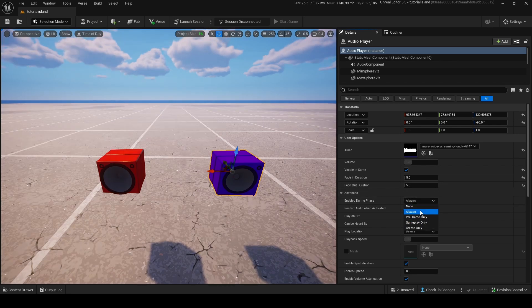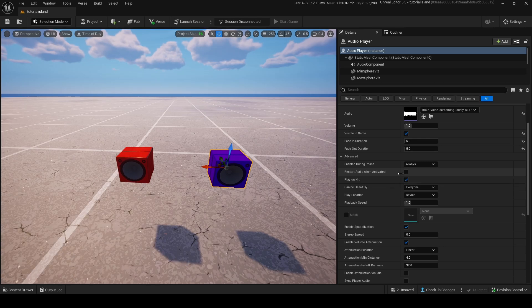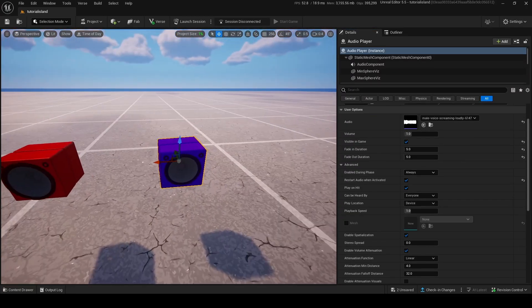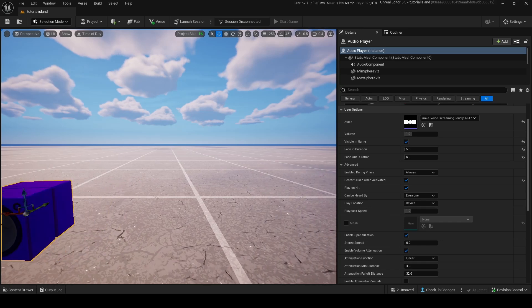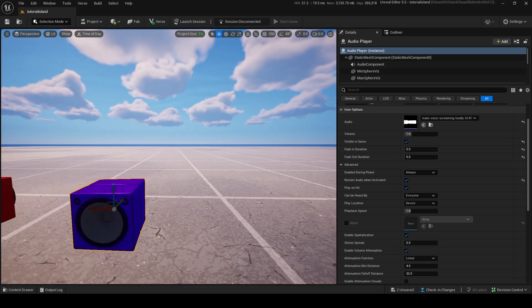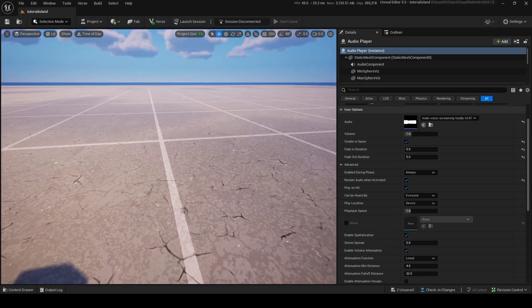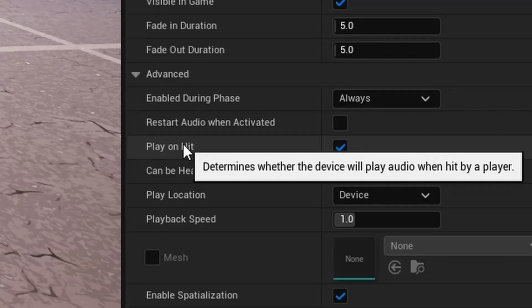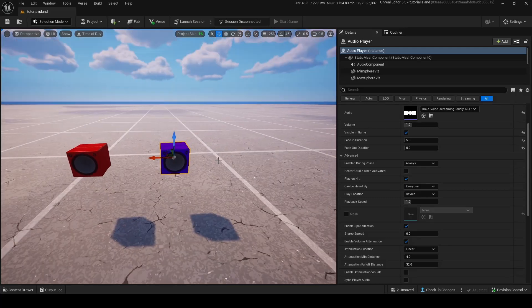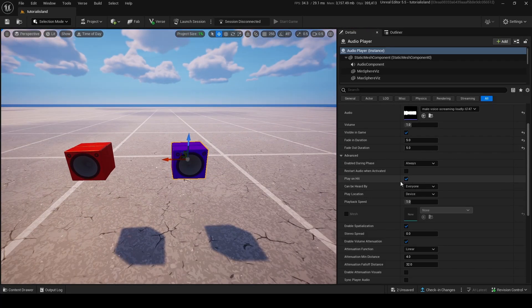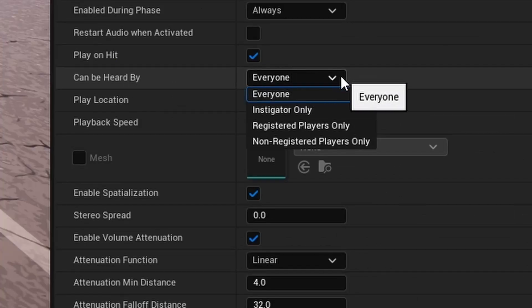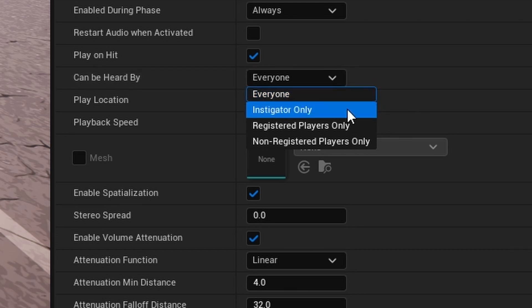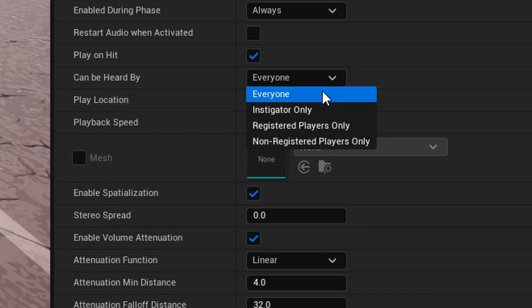Now, enable during phase is pretty self-explanatory. Restart audio when activated means, if you do the play event again, the audio will play again. If you're in the middle of a song and you press play again, if it's on, it'll go back to the start of the song. If it's off, it'll just keep going and ignore it until it ends, and then you can play it again. Play on hit just means, if the player hits it with a pickaxe or something, or a gun, it'll play an audio. You can turn this on or off if you want, doesn't really matter. Can be heard by, it's very important. You can do everyone, instigator only, registered players only, or non-registered players only.